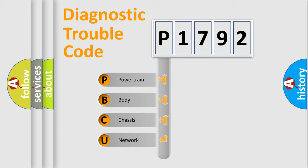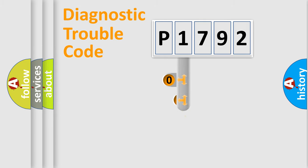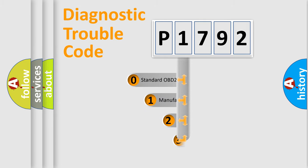We divide the electric system of automobile into four basic units: powertrain, body, chassis, and network. This distribution is defined in the first character code.